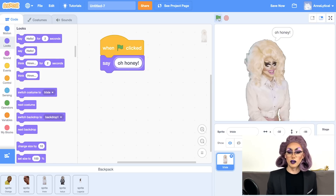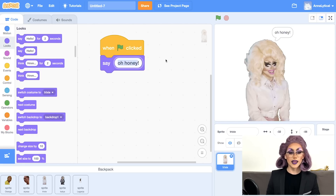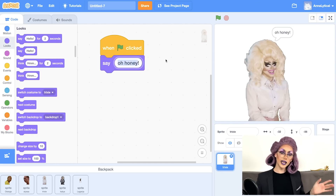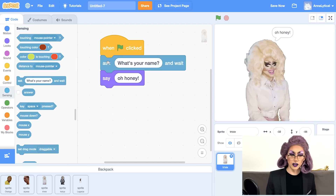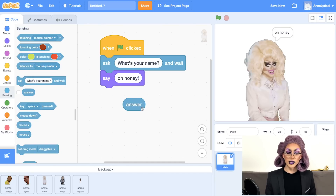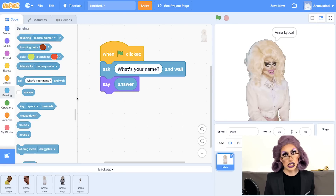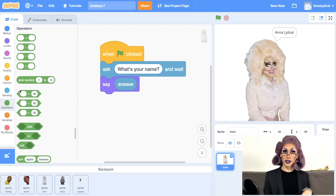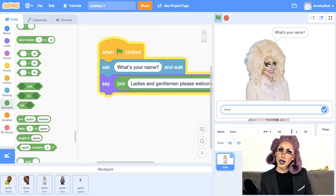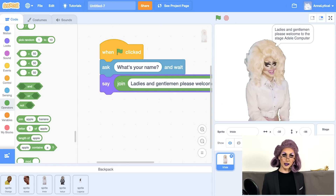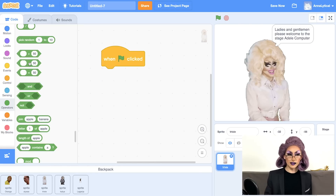So we actually have two inputs here: green flag clicked, and also the text for the say function. It'd be cool if we could have Trixie ask us something like 'What's your name?' and then have her say 'Ladies and gentlemen, please welcome to the stage...' We can go to the sensing section and this will allow us to get another input — they have an 'ask what's your name' function. There is an answer block and we could drag it right in there. We want her to say 'Please welcome to the stage' joined with the name. There is a join operator which will join two pieces of text or two strings. Now when we put that in and click play — Ladies and gentlemen, please welcome to the stage... Adele Computer. Scratch also has sounds built in — there's a whole library you can choose from.